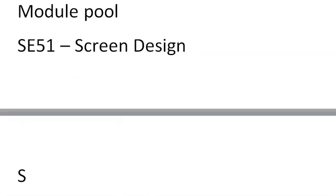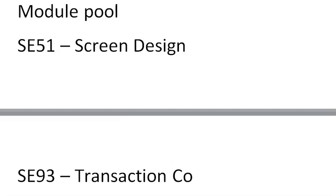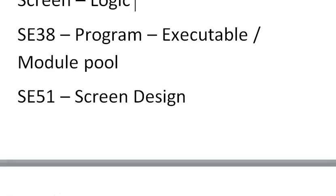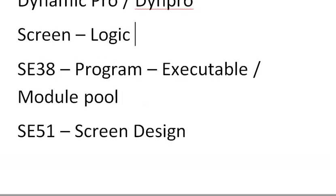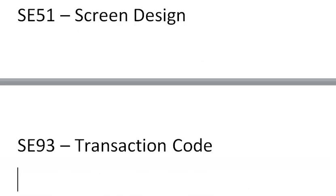In SE51 we are going to design the screens. It is mandatory to execute this through a transaction code which we will create in SE93. So there are three things: create the program in SE38, design the screens in SE51, and create the transaction code in SE93. Let's now go ahead and do a simple scenario.